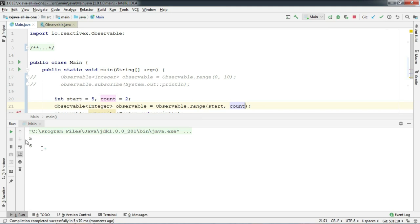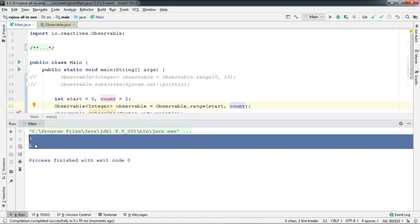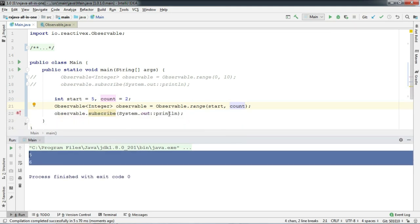And there we go. It prints only 5 and 6 on the console. So what exactly happens?